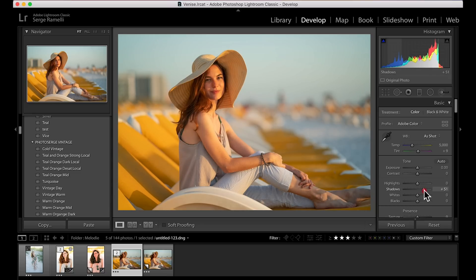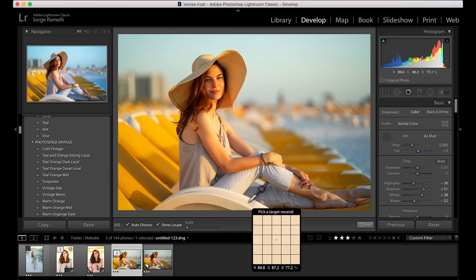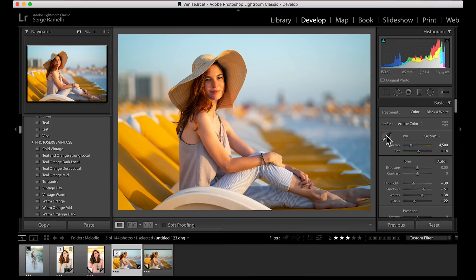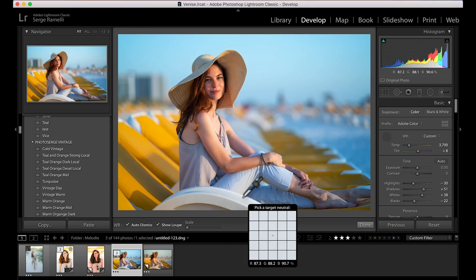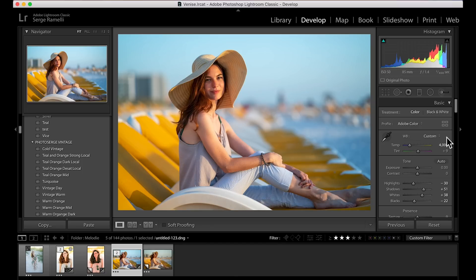Usually what I do is I open the shadows a little bit, bring down the highlights a little bit, do a little bit of black and white — that's just going to bring contrast. Backslash gives you the before and after — there's a small change. The first thing you need to do is correct the white balance. I take the picker, go where something's supposed to be white, and click on it and it corrects the white balance.